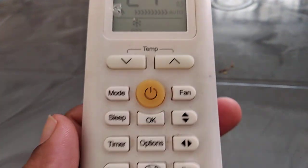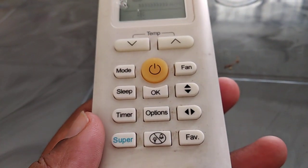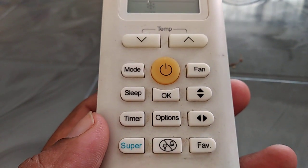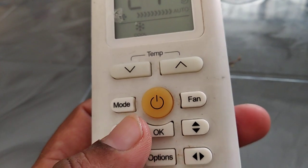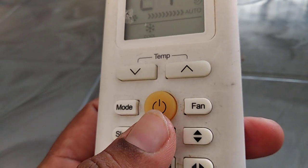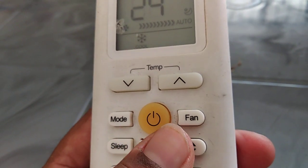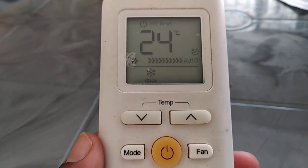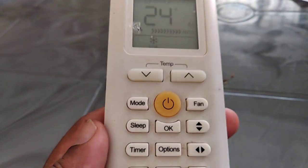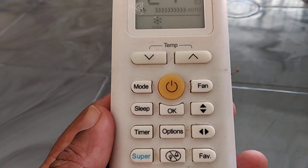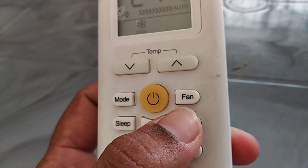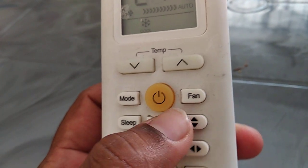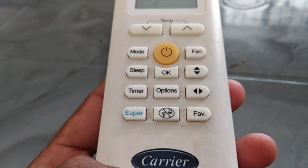Welcome friends, welcome to my channel G4Tech. Don't forget to subscribe to my channel and support my channel. Please give me a like if you like my video. My video is in English. I'll teach you about fan mode in Carrier AC remote.